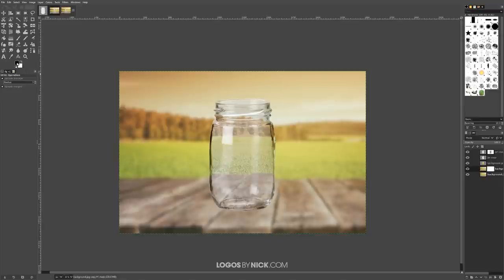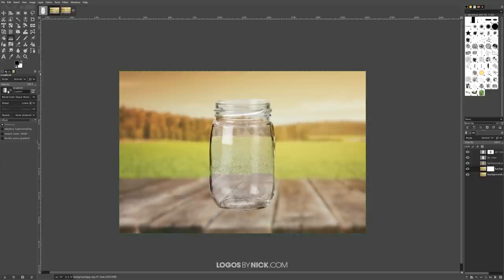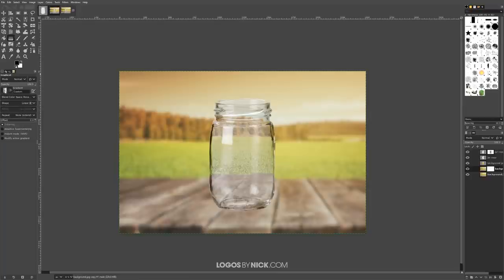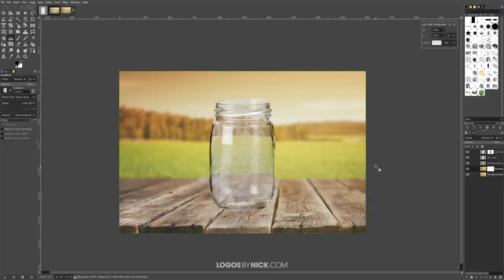For the foreground and background colors, make sure you have the defaults — black for foreground, white for background. If not, click the little icon to reset them. I'll grab the Gradient tool by pressing G on the keyboard and choose a gradient that transitions from black to white smoothly. I'll bring my cursor to where the jar is sitting on the table, click and drag upward while holding Control to lock it to the vertical axis. The bottom half stays in focus while the top transitions to out of focus. I'll press Enter to apply it.